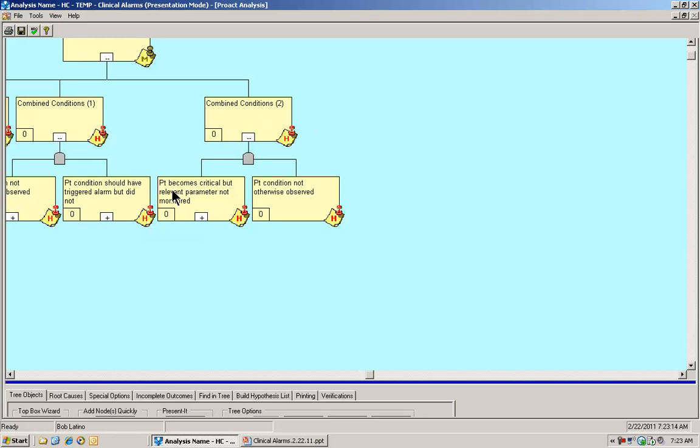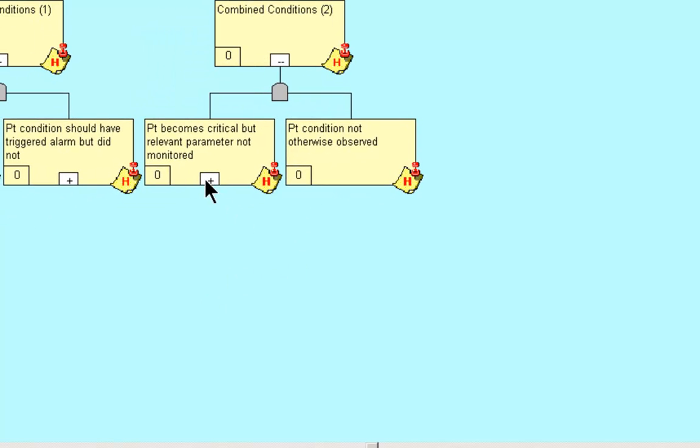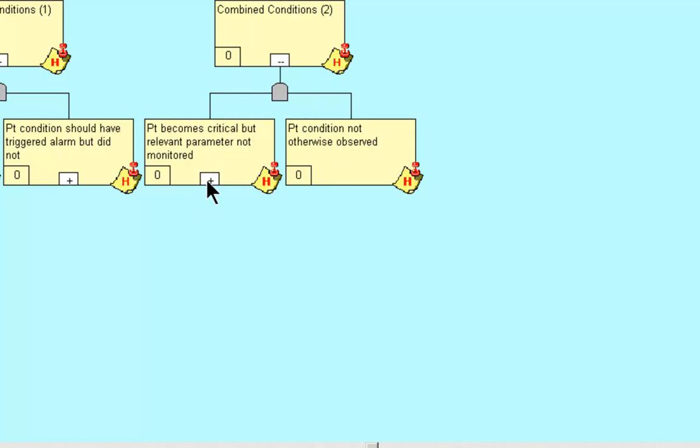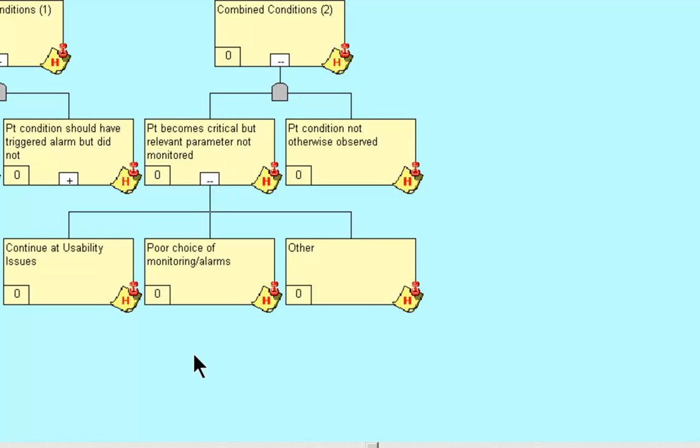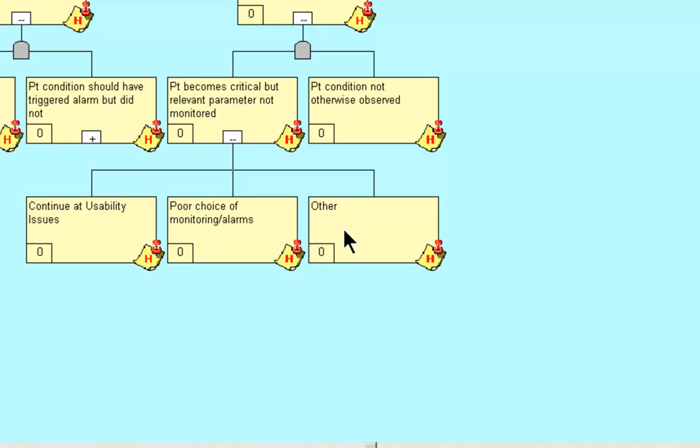Which is the combination of the patient becomes critical, but relevant parameter not monitored, and the patient condition not otherwise observed. This little logic symbol here represents Boolean logic, which is an AND symbol, indicating that the conditions have to both exist. How can the patient become critical, but relevant parameter not monitored? And you'll see that we're cross-referencing here. Continue at the usability issues that we described previously. Poor choice of monitoring slash alarms. And again, the other space, which allows us to be able to incorporate our own expertise and experience and logic so that we can build a more comprehensive template.